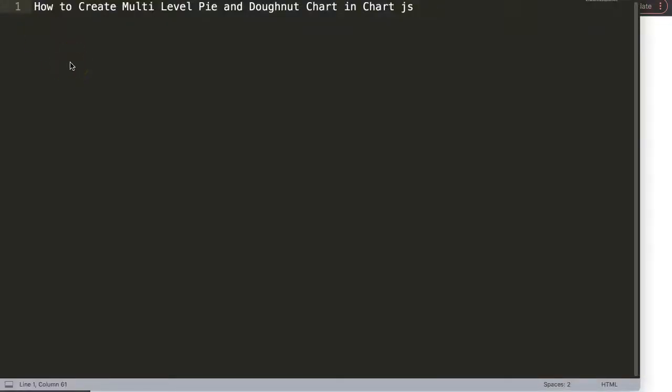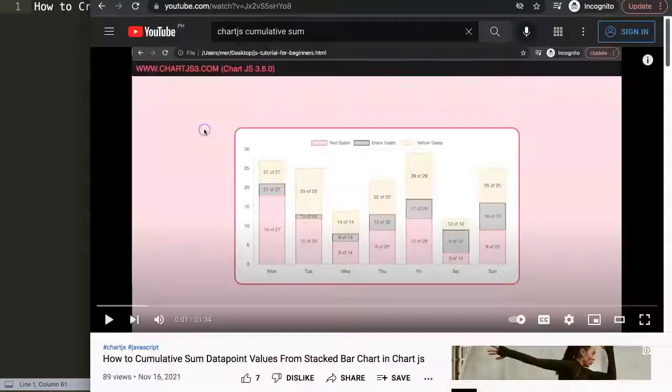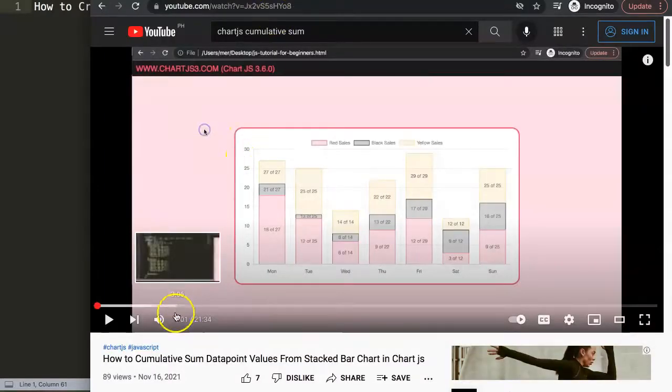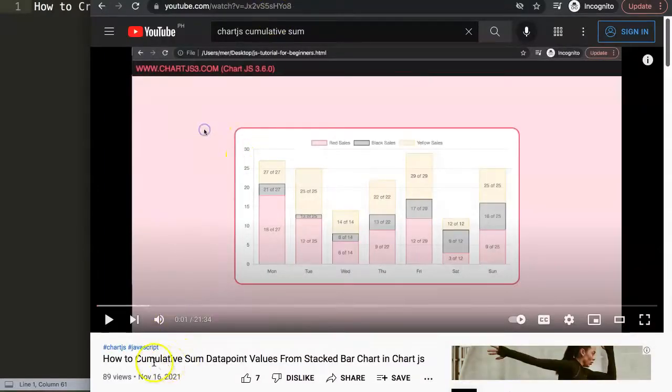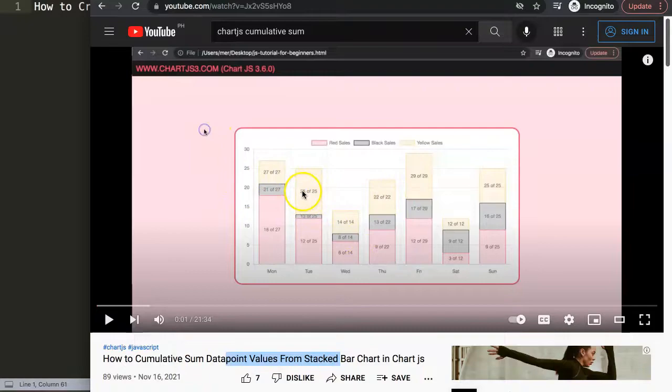We're going to focus on one of the viewer's questions, which is how to create a multi-level pie chart and donut chart in Chart.js. This question came from one of my other videos about how to create a cumulative sum data point values for the stack bar chart, which is a very advanced topic but quite interesting.